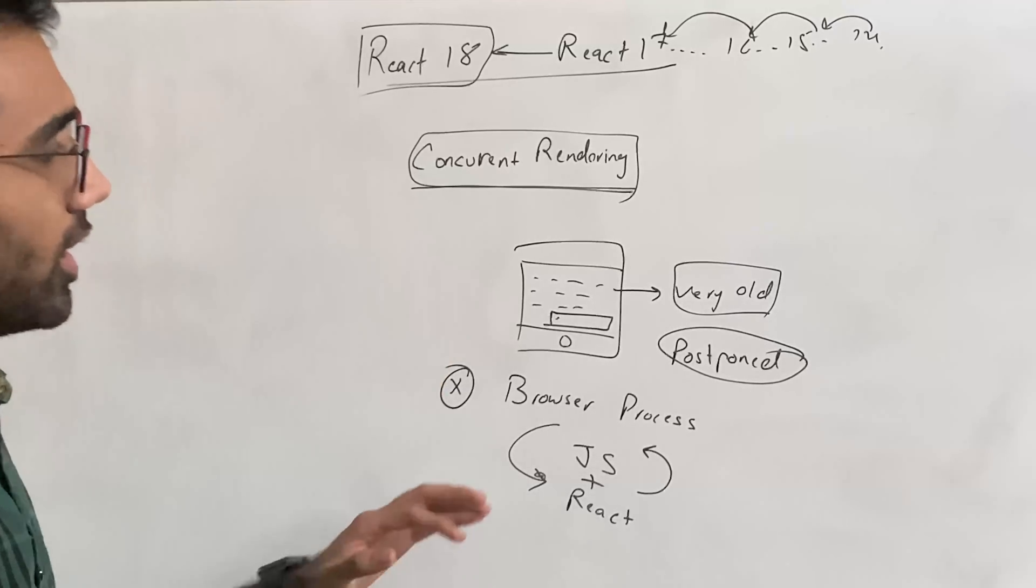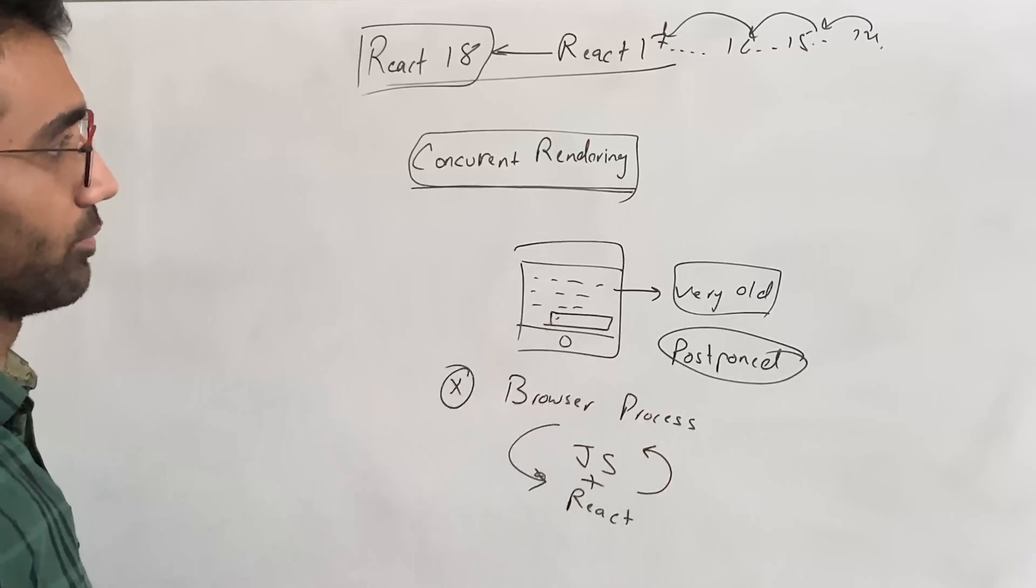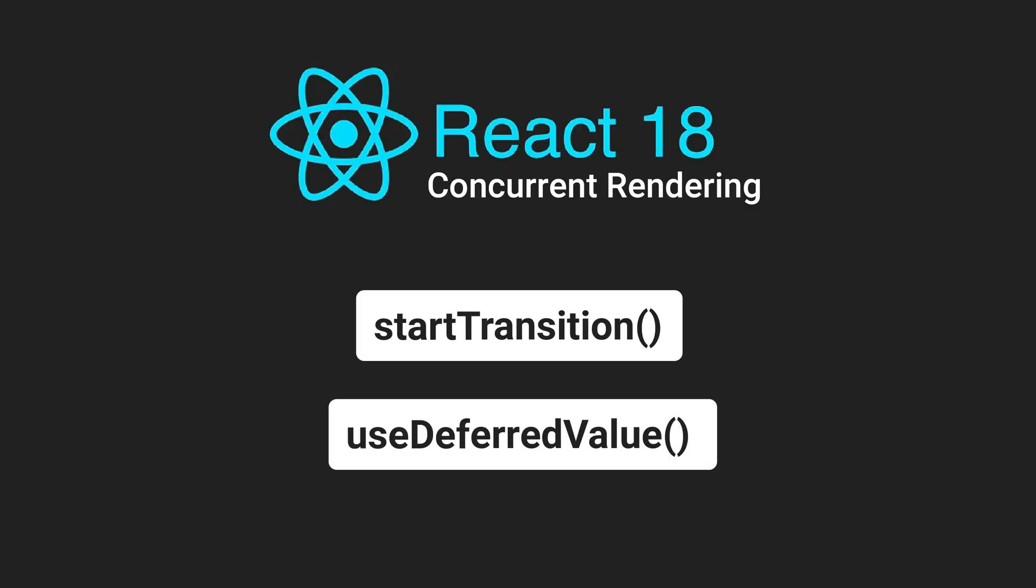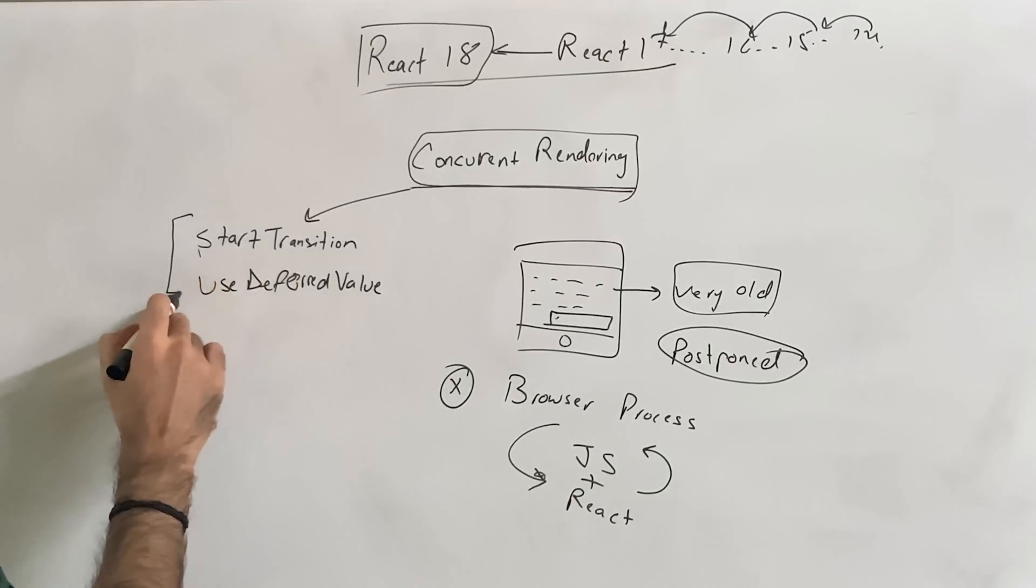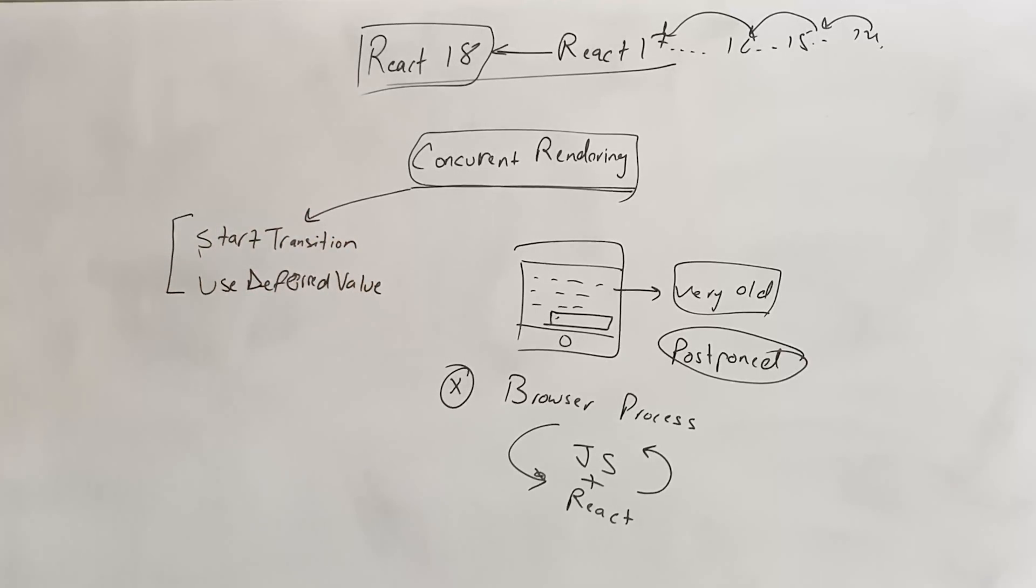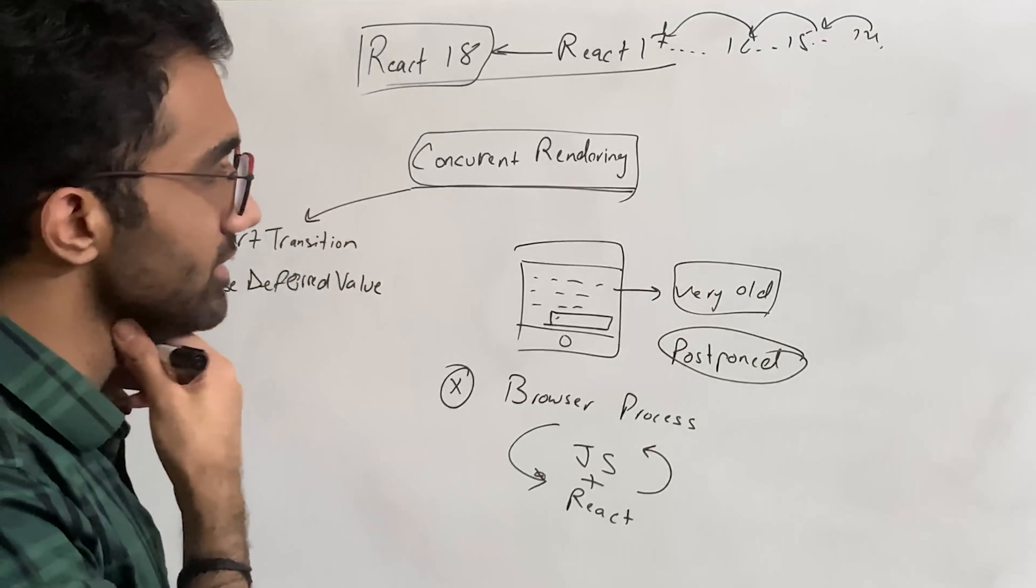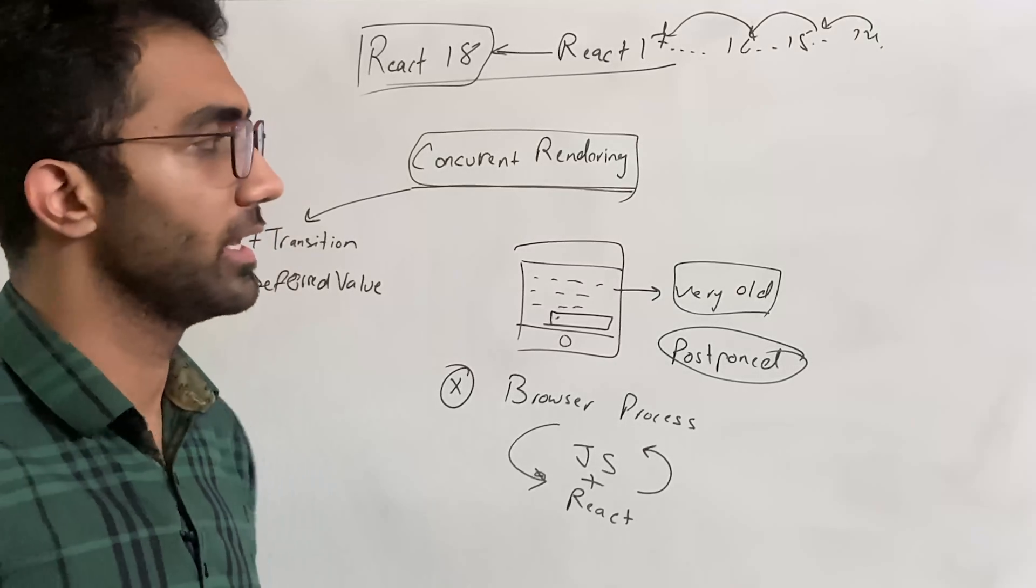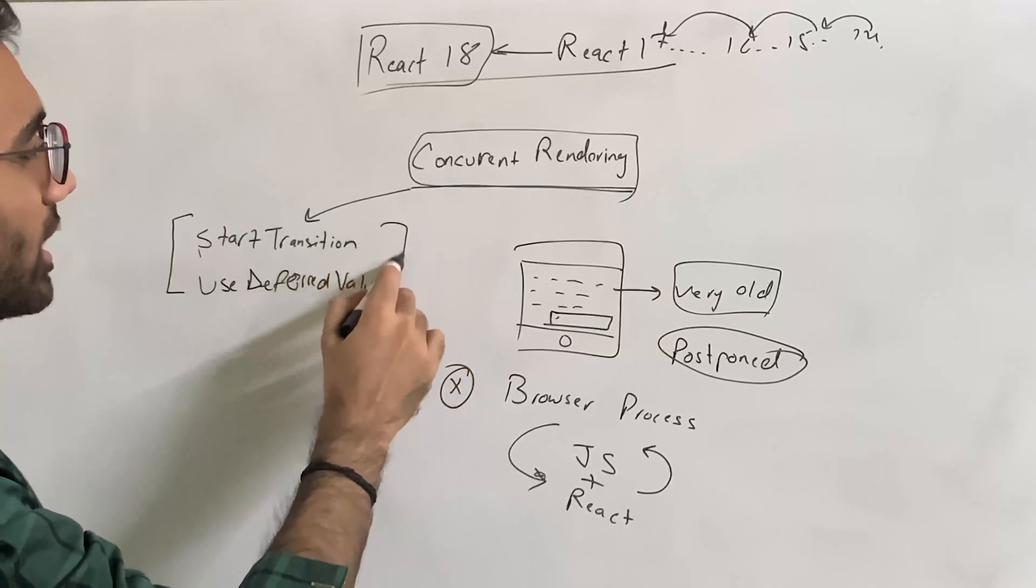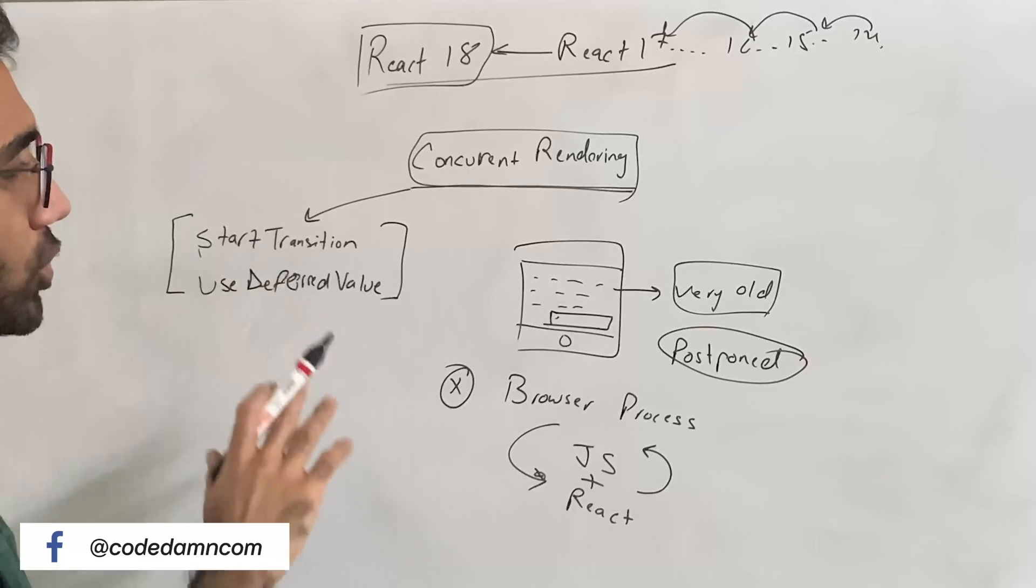There are a couple of new concurrent features. The first one is startTransition and the second one is useDeferredValue. These two functions, these two features - and remember I'm not talking about concurrent mode anymore because what the React team did is they told us that there is no concurrent mode anymore, there are only concurrent features.